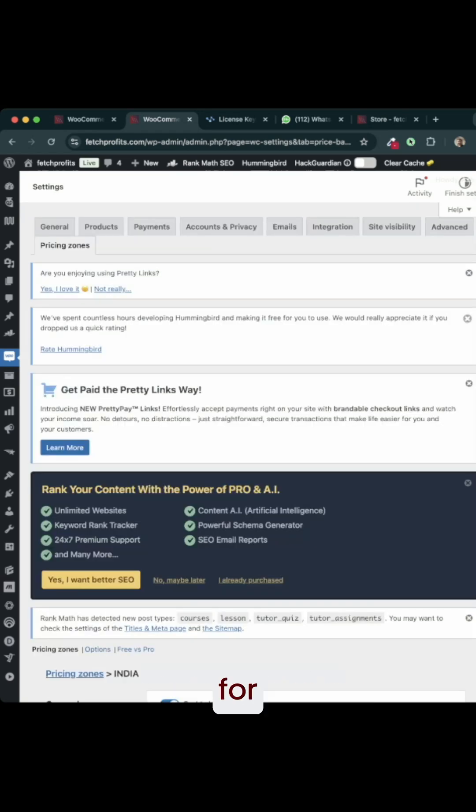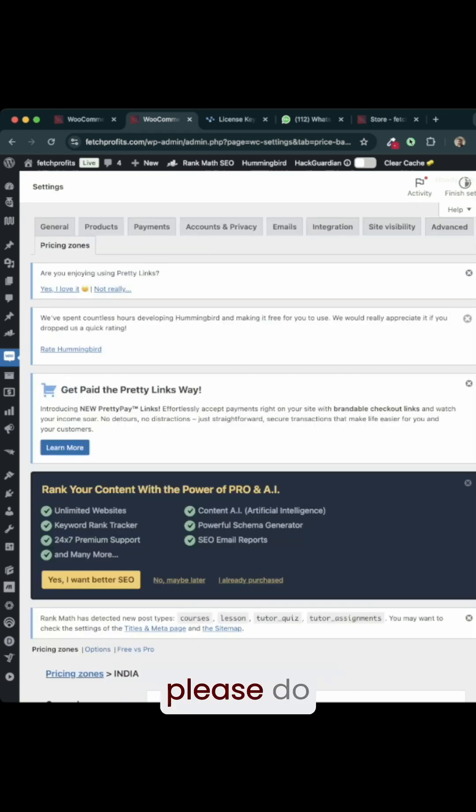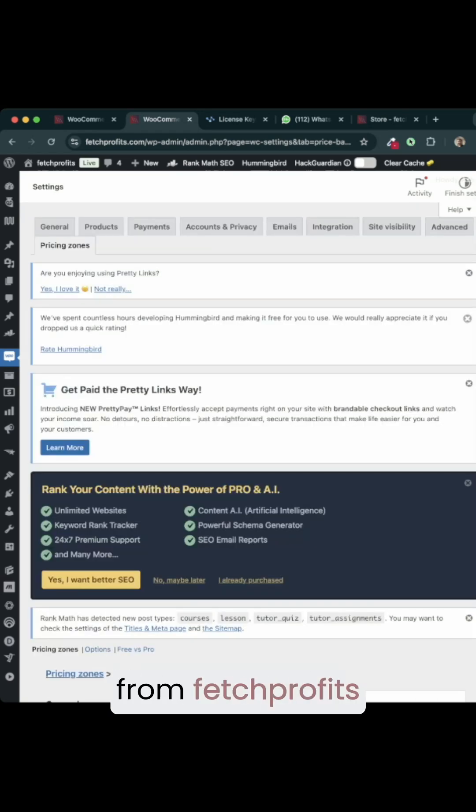Check out the description below for more resources. If you are new to the channel, please do subscribe to the channel. This is Ash from Fitch Profits signing out.